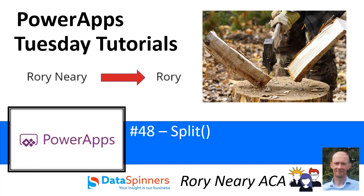Hi everyone, Roy Neary from DataSpinners and TDG. In this video number 48 we are going to look at the split function which might not be the sort of thing that you'd use over and over again but actually I found it quite handy.